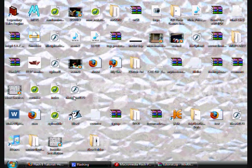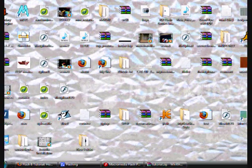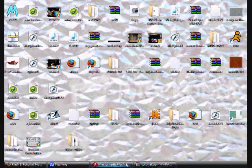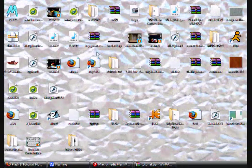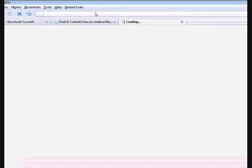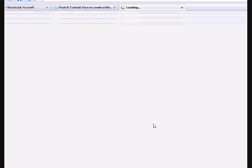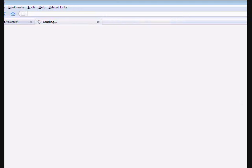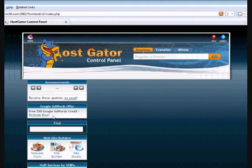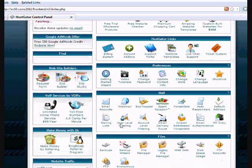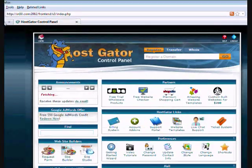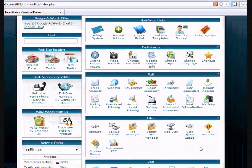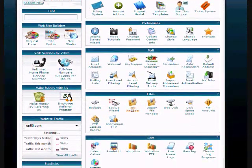There it is. So now what we're going to have to do, we're going to open up our control panel to our site. In my case, I'm opening the control panel to SN50.com. It'll take a second. Let me close that. Alright. As you can see, I'm using HostGator. Let's go to file manager.